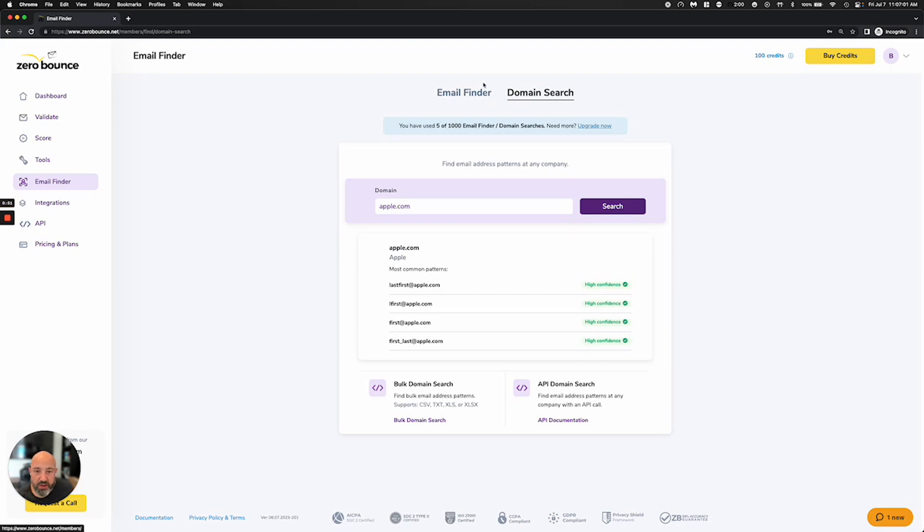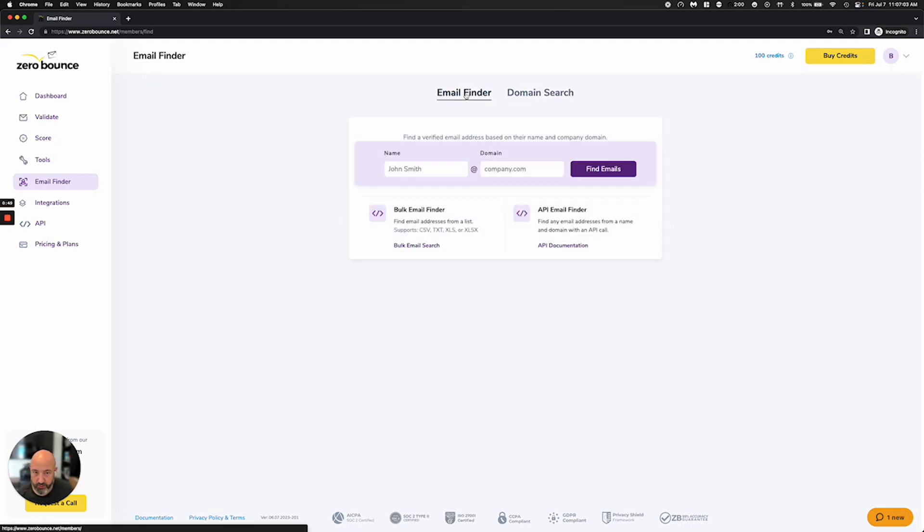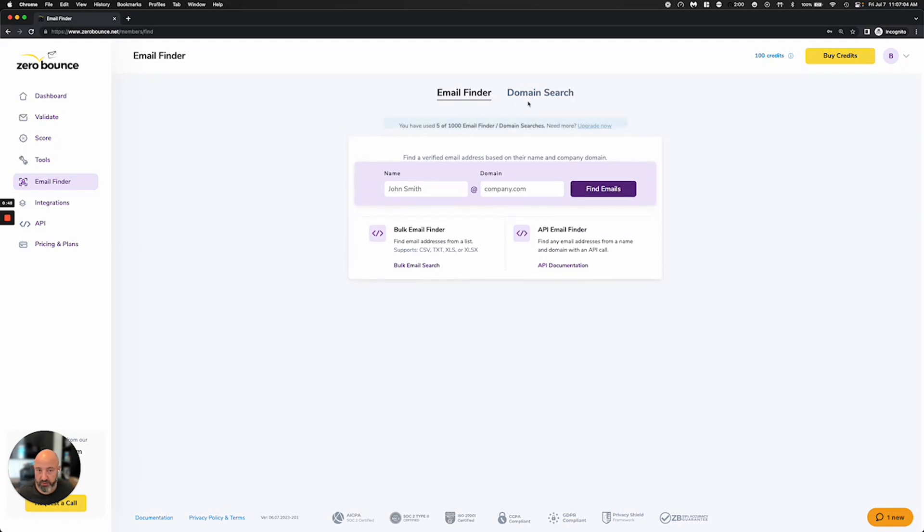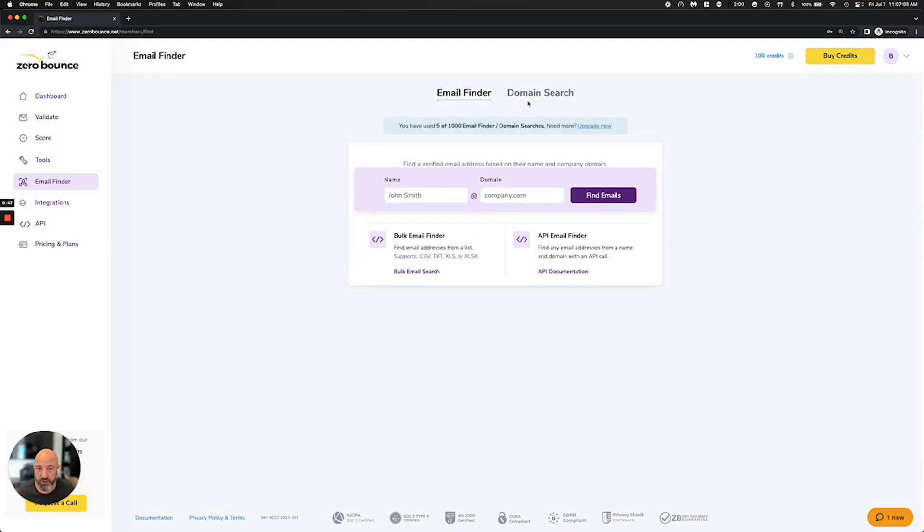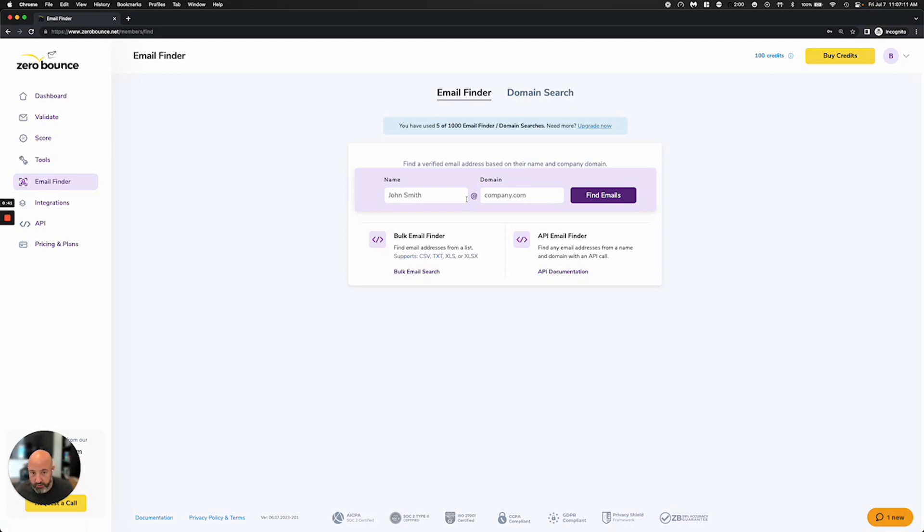For most people, the email finder is a better tool. But for someone who's literally just trying to understand how does this whole domain work, we can give you an idea just based on a domain search, and it doesn't require a name.